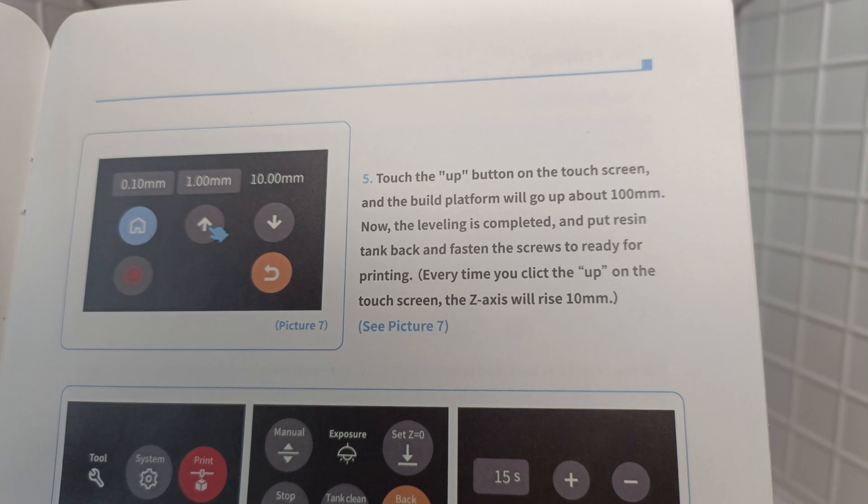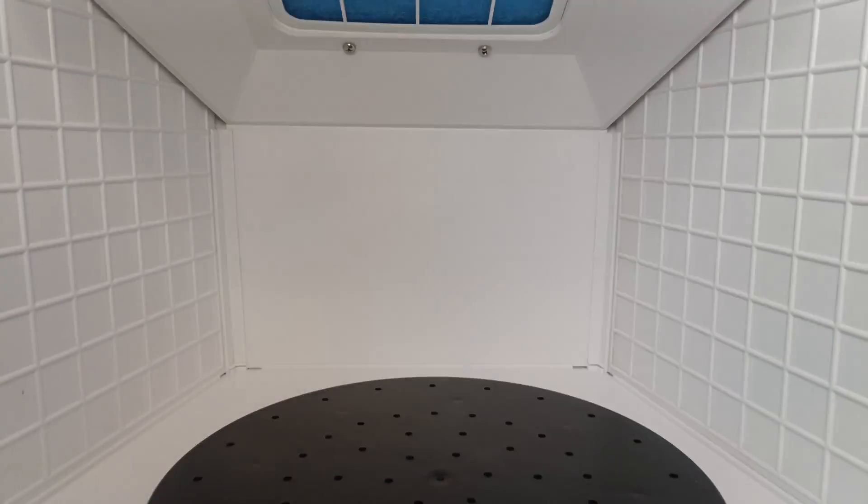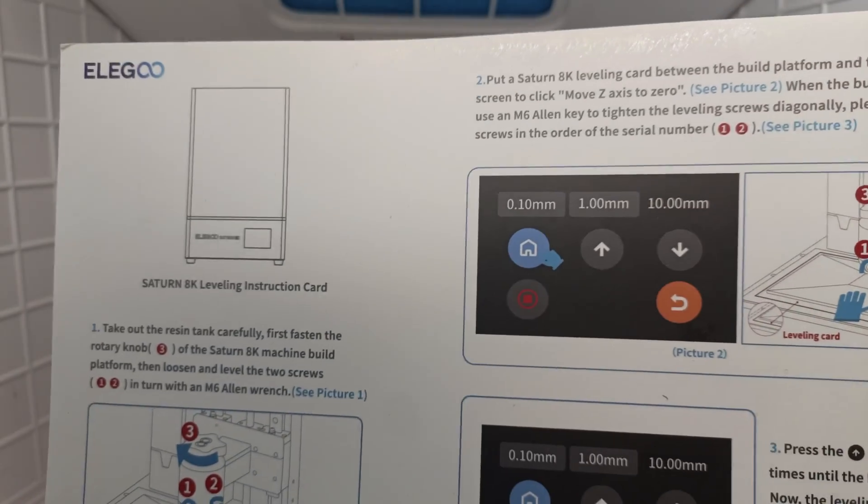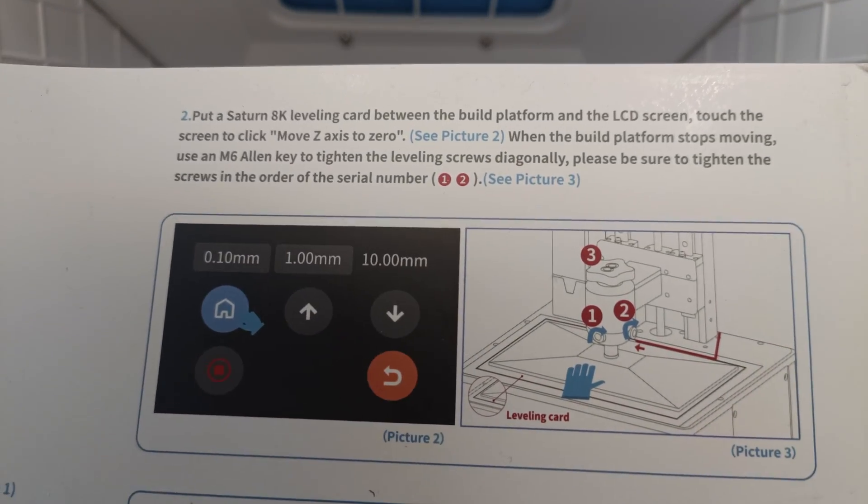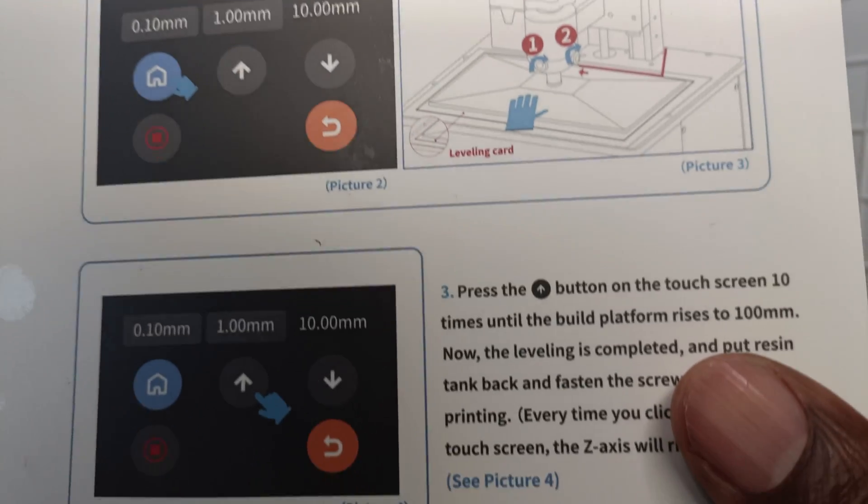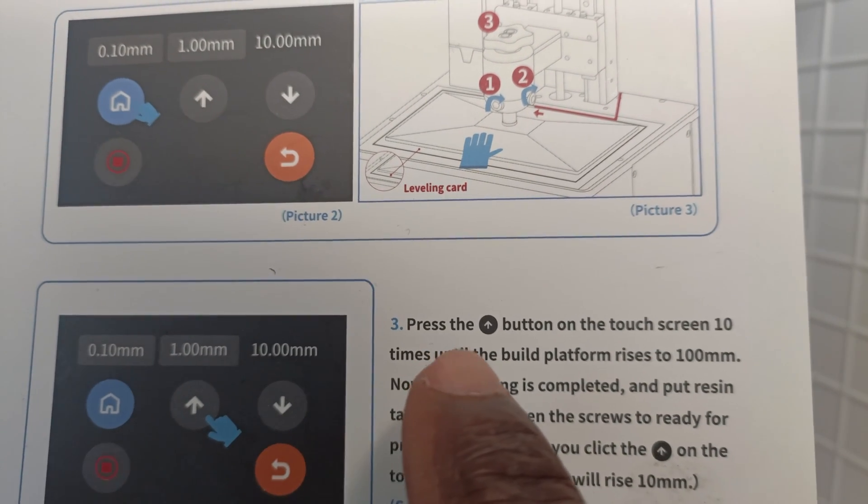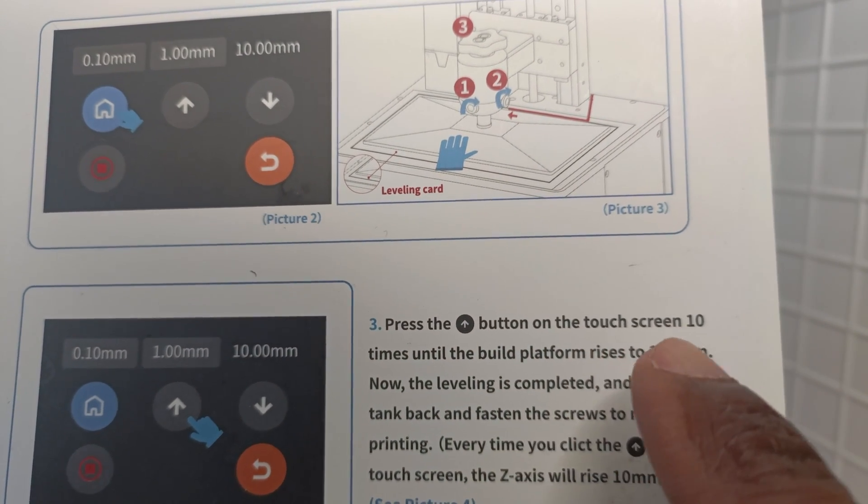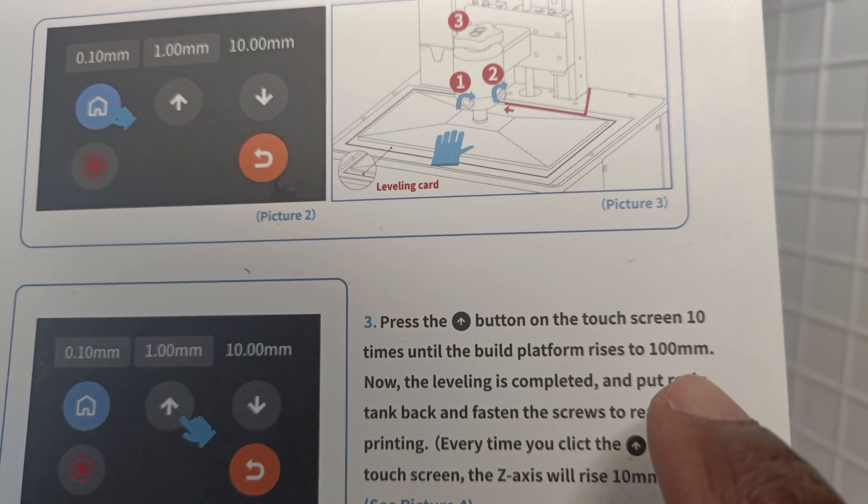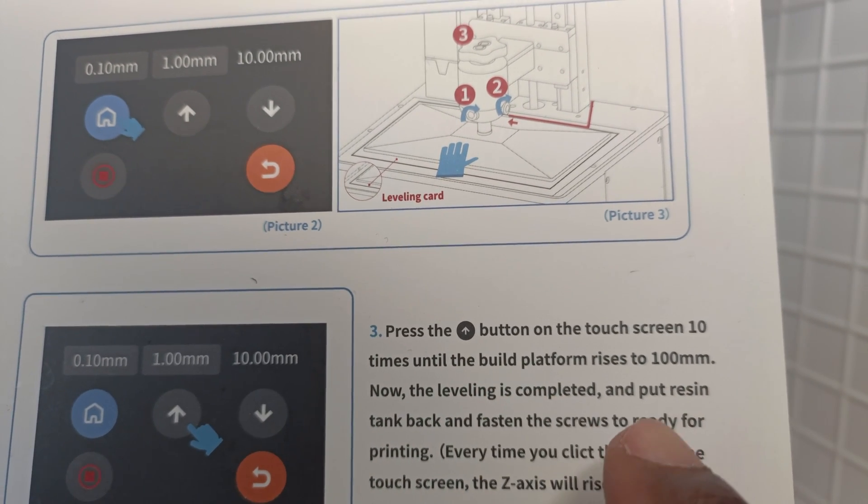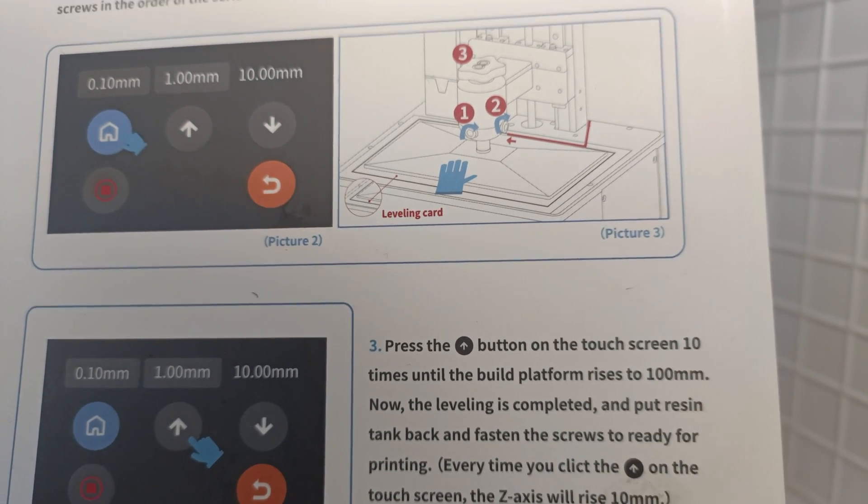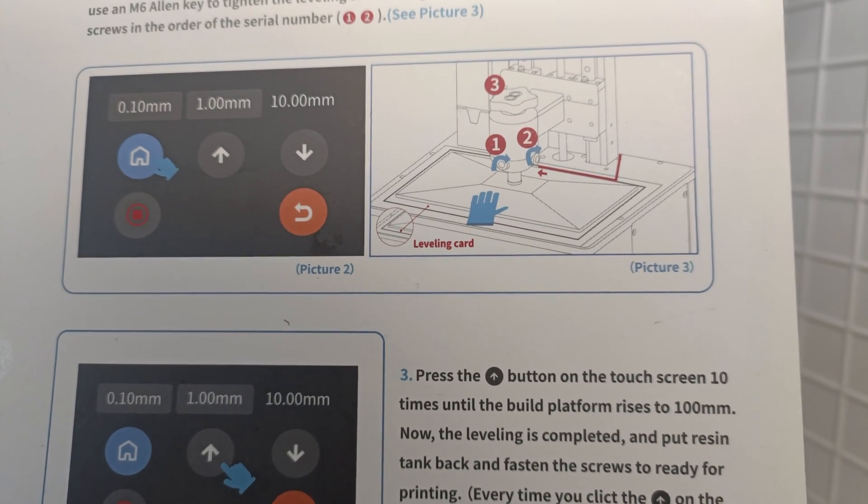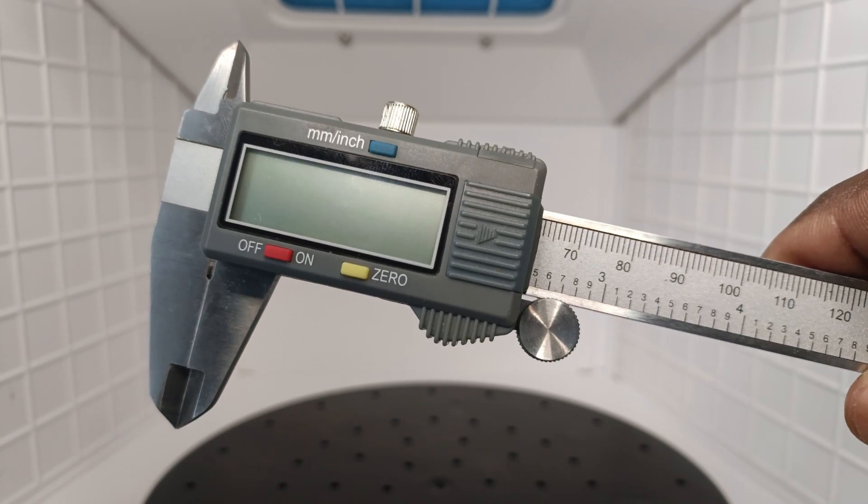Right when I go over to the leveling card, the instructions say about the same thing but kind of in a different way. It says press the up button on the touch screen 10 times until the build plate rises to 100 millimeters. Now that makes sense. So I was a little frustrated at the beginning. Make sure you read the instructions properly or better yet just watch this video and you're good to go.